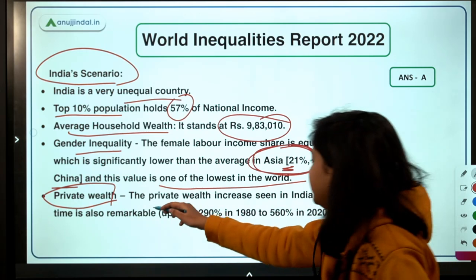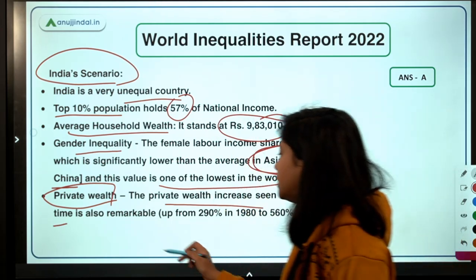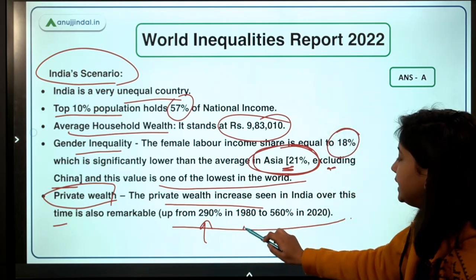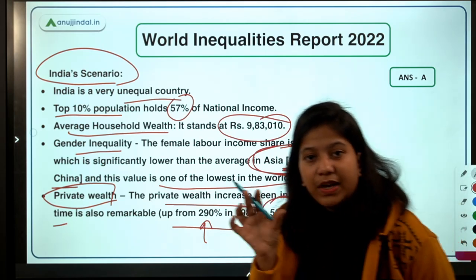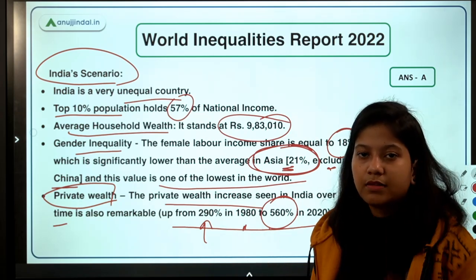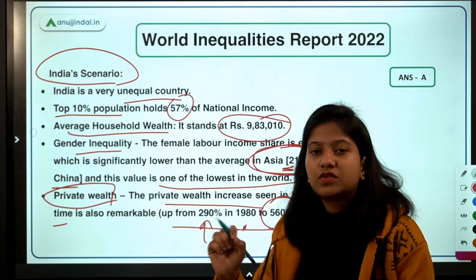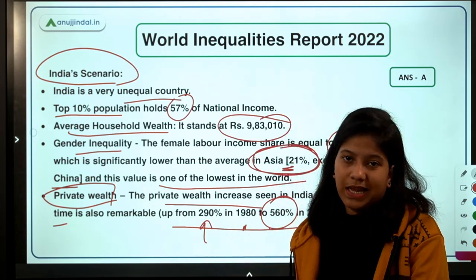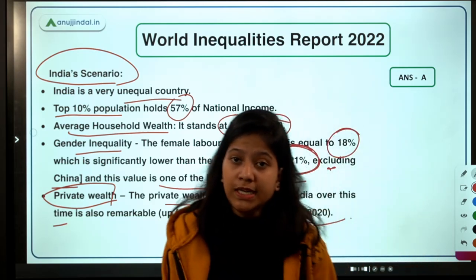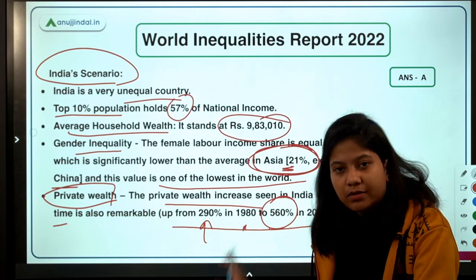Regarding private wealth in India: from the 1980s to 2020, private wealth has seen a rise of 560 percent — up from 290 percent in the 1980s. The major reason identified in this report is liberalization and globalization. These worldwide initiatives increased opportunities, but those opportunities were grabbed by only a limited number of people, which is why these inequalities have risen.